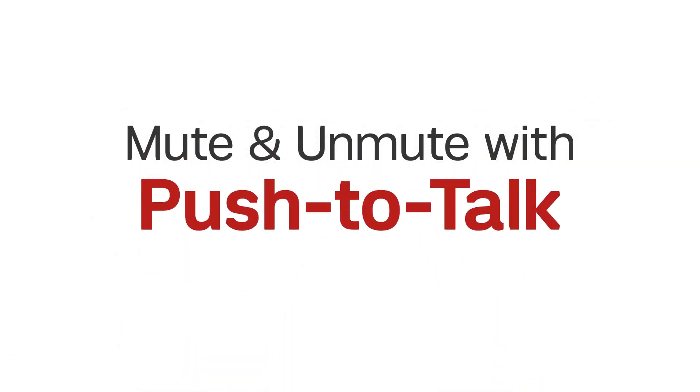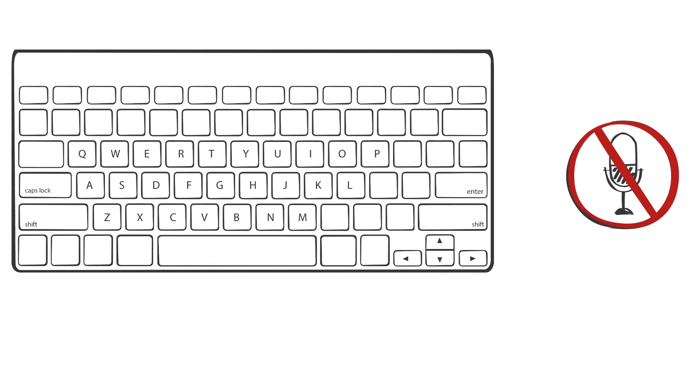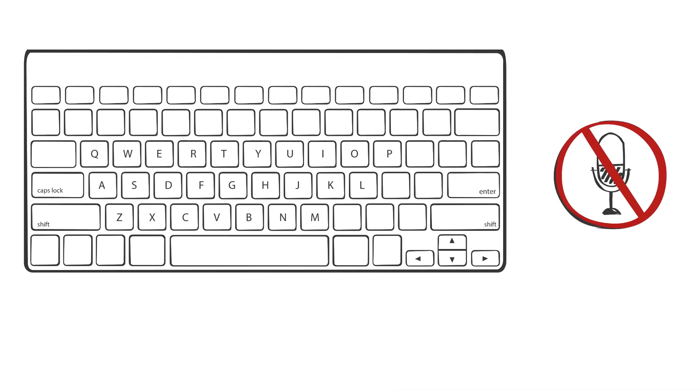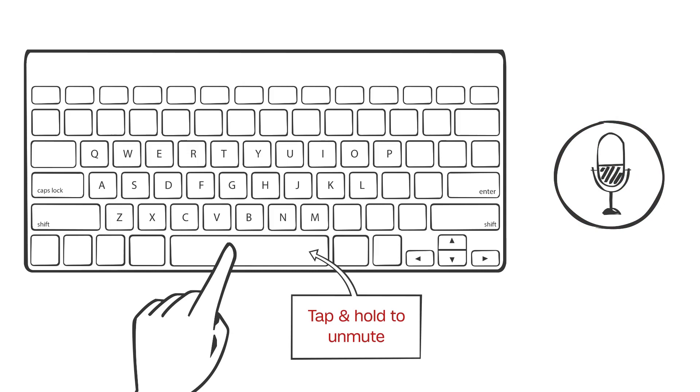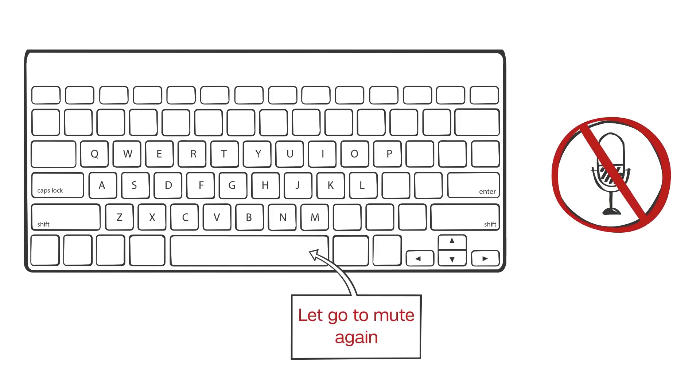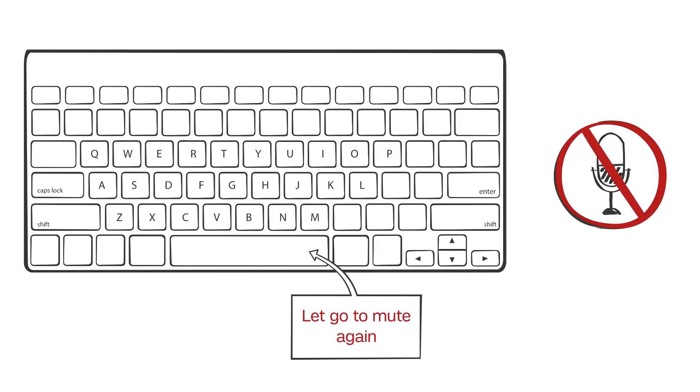Enter Zoom's push to talk feature. If you're muted in a Zoom meeting and it's your turn to talk, all you need to do is hold down your space bar to unmute and then let go when you finish speaking to mute your microphone again.